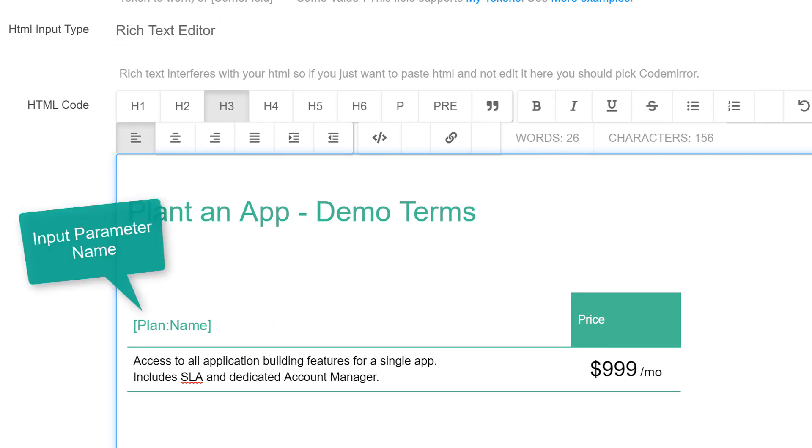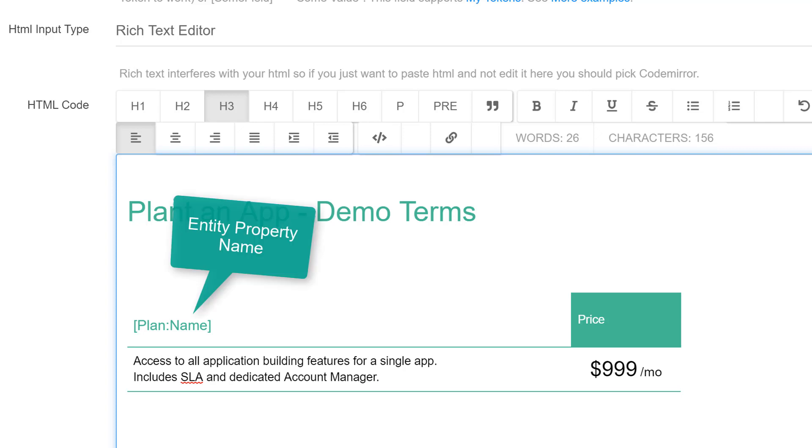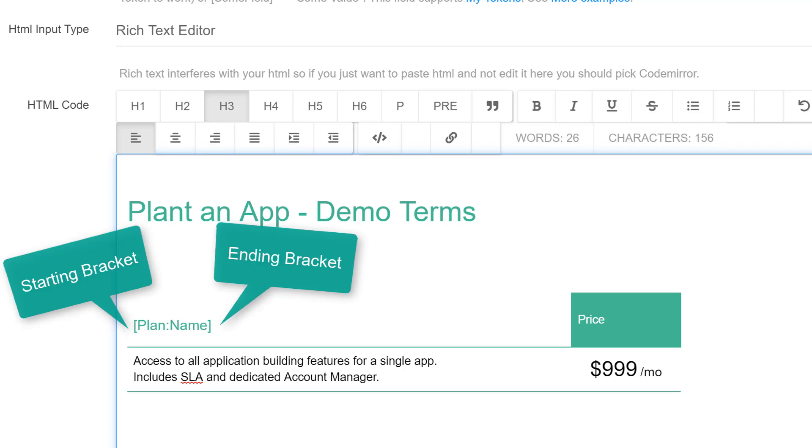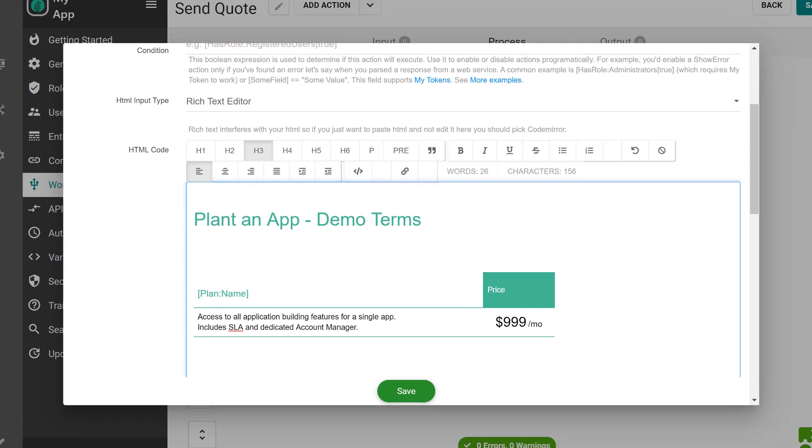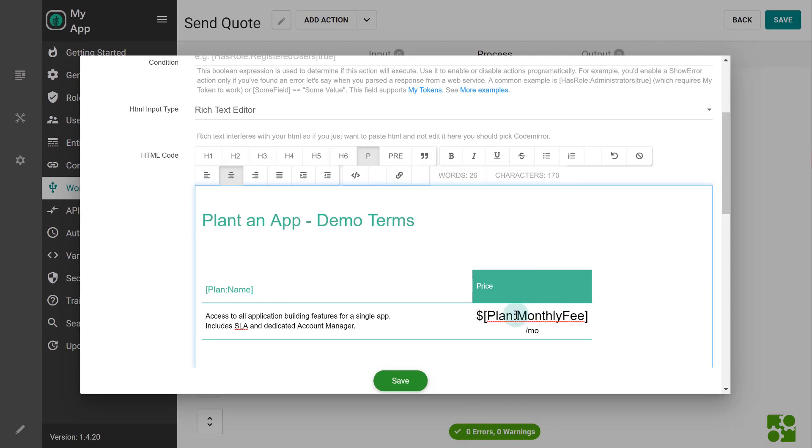The first part before the colon is the input parameter name. The next part is the name of the property as we define it in the entity builder. All tokens are placed between square brackets. Now do the same for pricing and save.